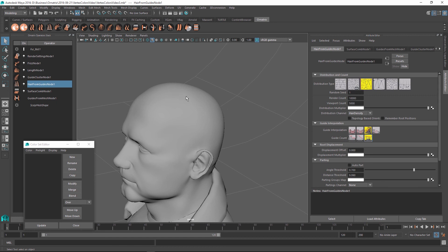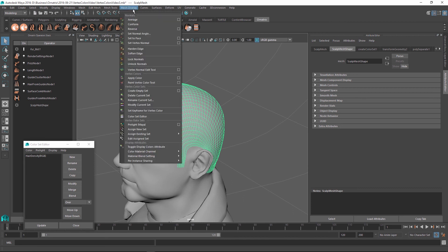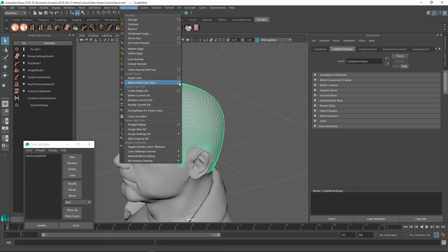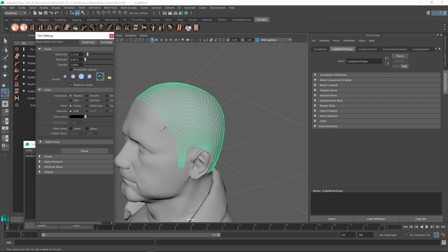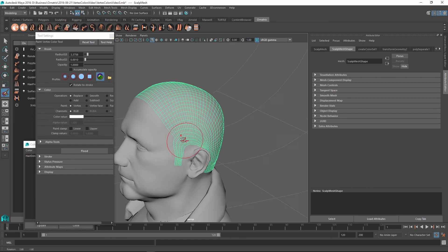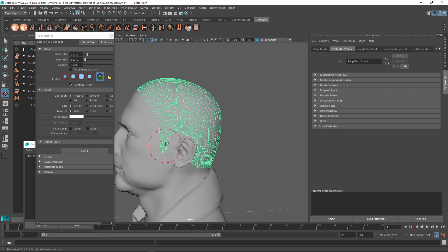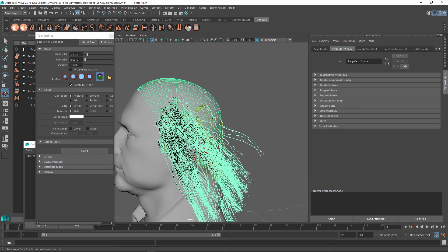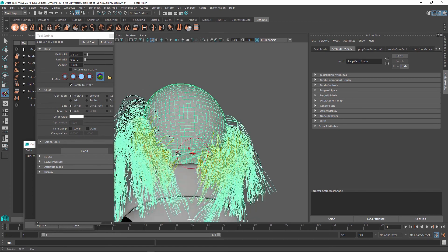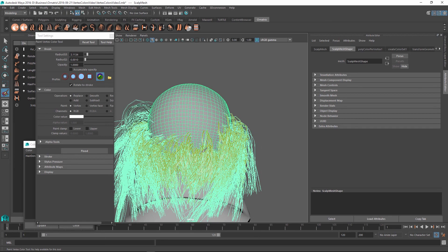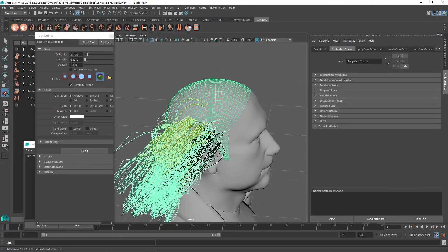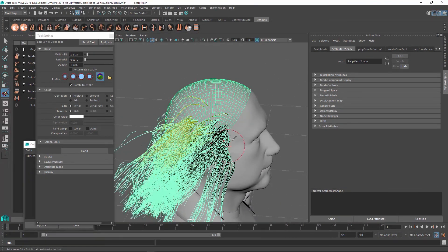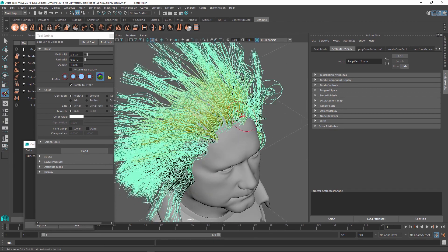To fix this, I'm going to select my scalp and right click on it. And inside color sets, make sure that the check box is right next to hair density set. Once it is selected, I'm going to go to mesh display menu and find the paint vertex color tool. Initially the color value is black and I'm going to change it to a white value so we can start painting. I can adjust the size of the brush using the B button and then dragging. And once I have this available, I can just start painting right on top of this mesh. And it is going to create the areas on this mesh which are filled with hair.